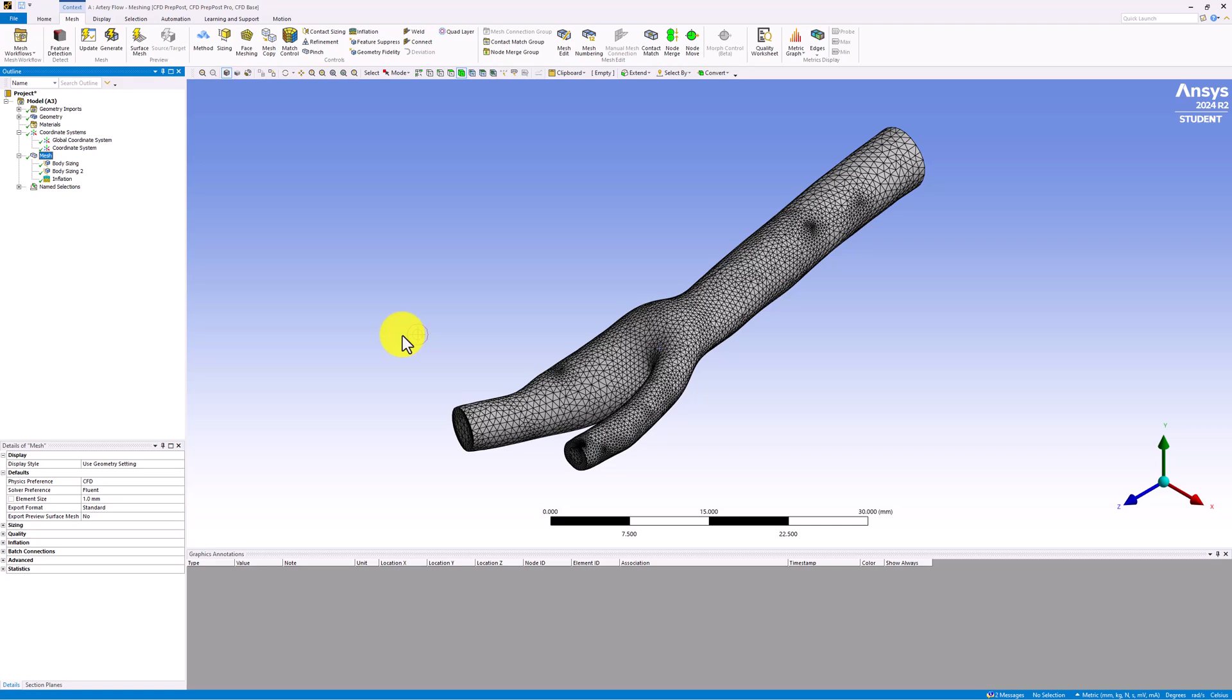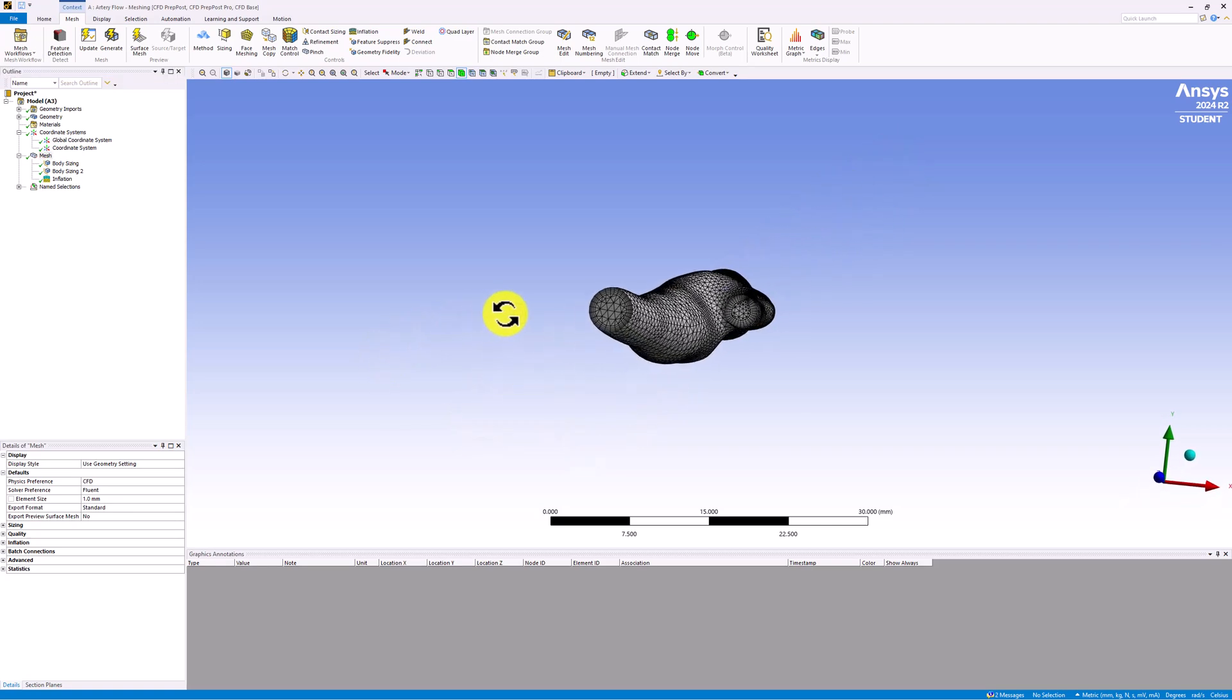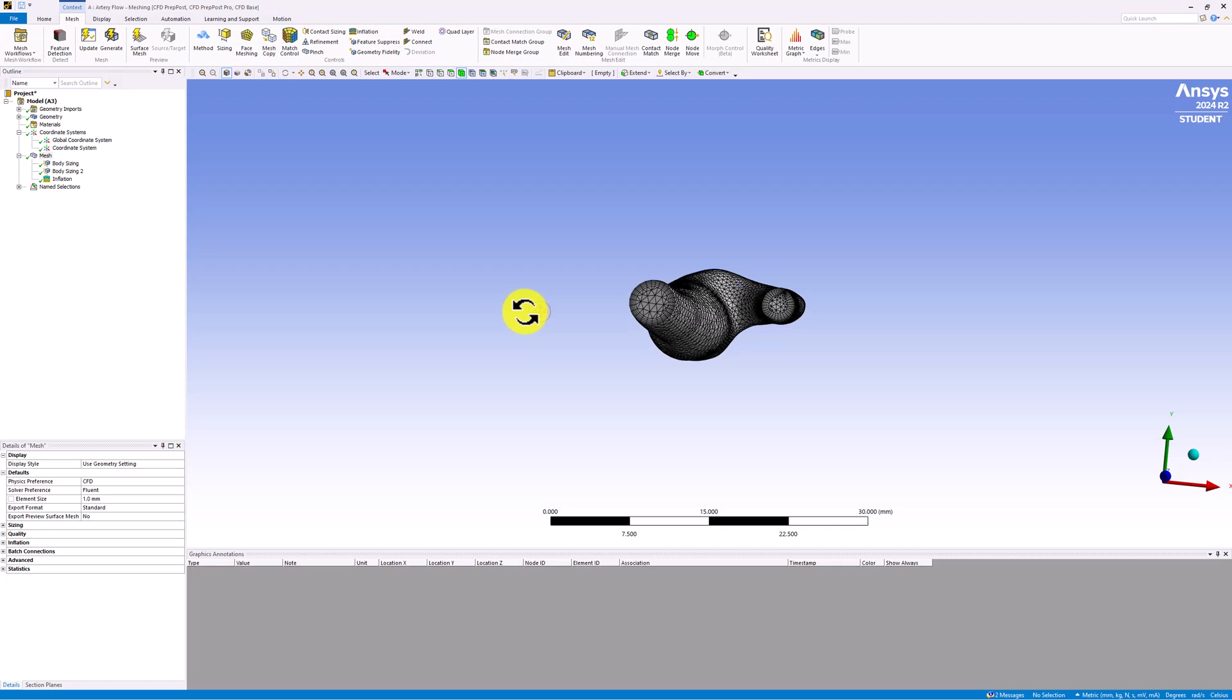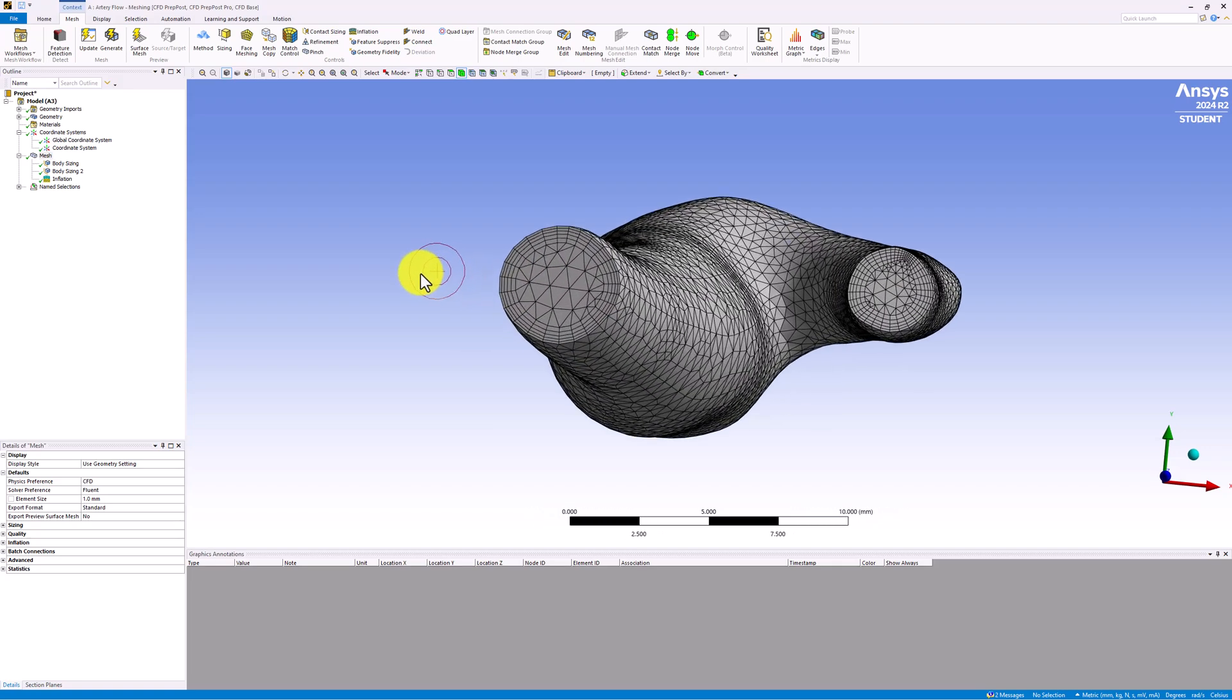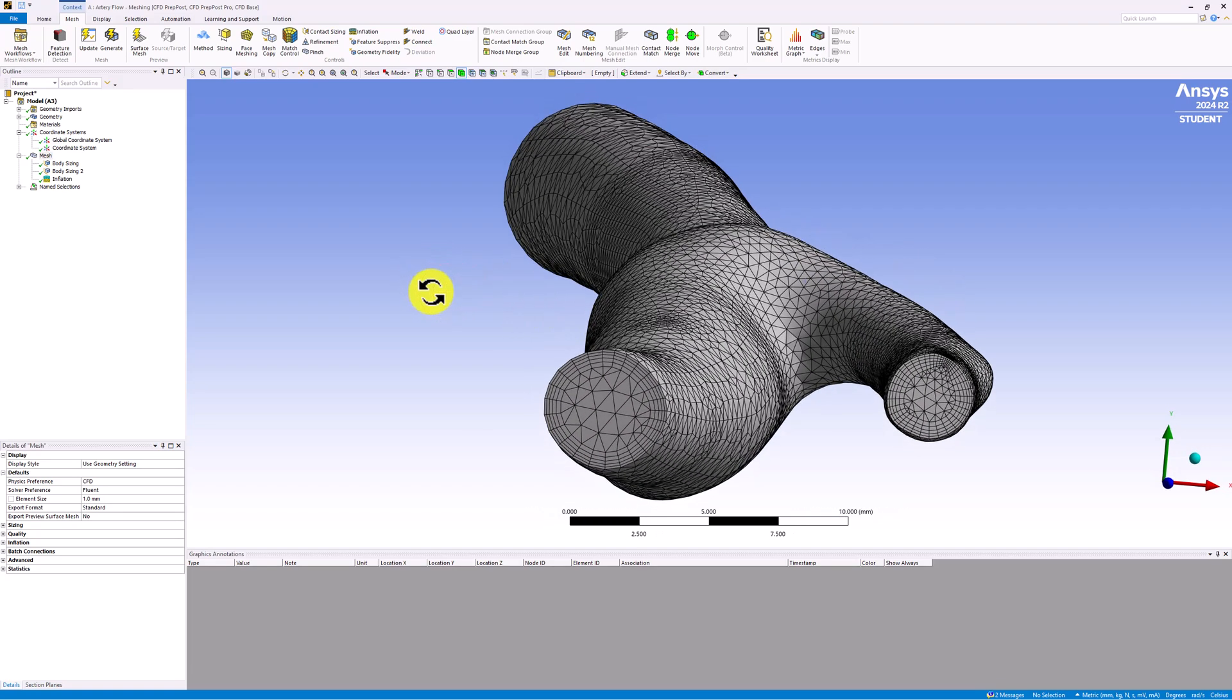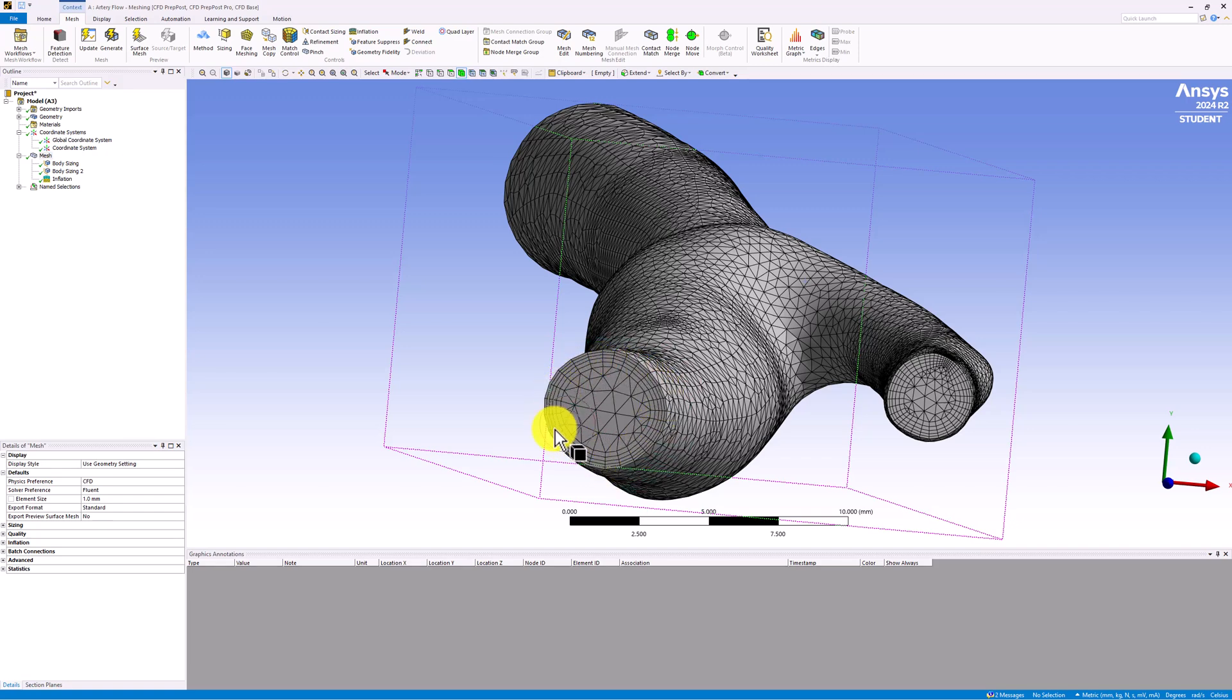If we use the middle mouse button to rotate and look at one of the inlets or outlets, we can see the rings of elements created by the inflation option. These uniform elements will help to capture the flow behavior near the wall.